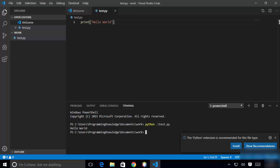So that's how easy it is to use the terminal inside Visual Studio Code. That's it for this video — I hope you enjoyed it, and I'll see you in the next video.